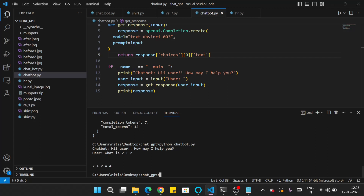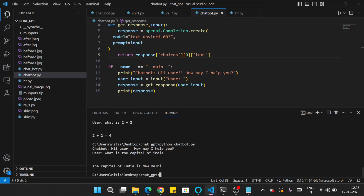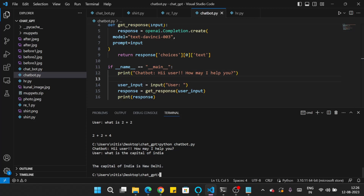Our chatbot is responding very correctly now. Running the code again and asking 'what is the capital of India,' the chatbot answers 'the capital of India is New Delhi.' However, the chatbot currently accepts only one prompt at a time — after giving one answer it exits. If you want to chat with the chatbot continuously, you need to use a while loop.